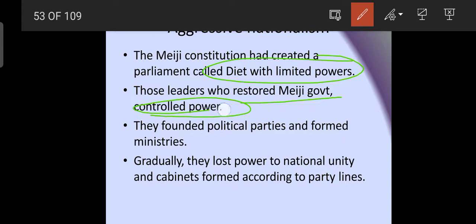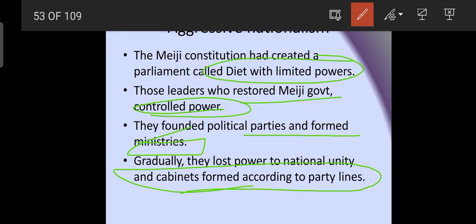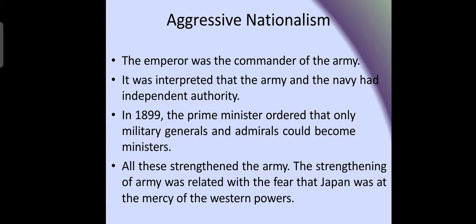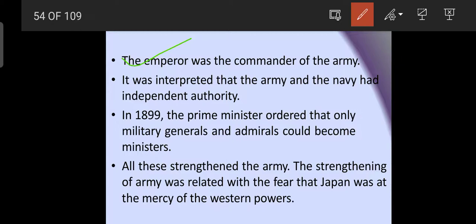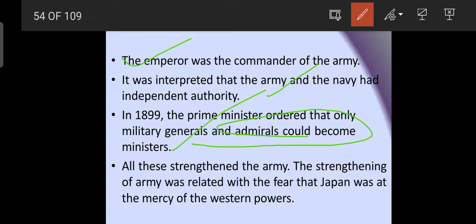Regarding aggressive nationalism, the Meiji Constitution created a parliament called the Diet with limited powers. The leaders who restored the Meiji government held all power — they founded political parties and formed their own ministries. Gradually they lost power as nationalism grew and cabinets were formed along party lines. In 1899, the prime minister ordered that only military generals and admirals could become ministers.